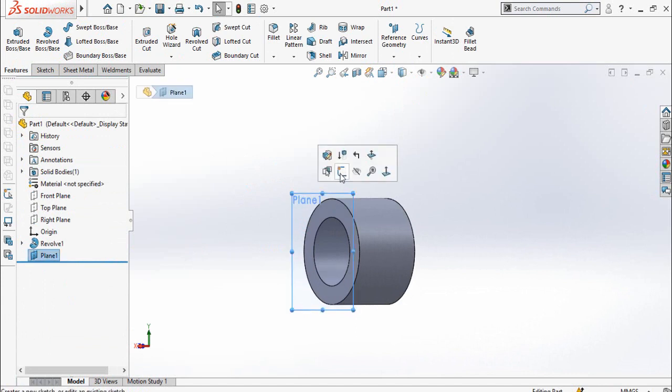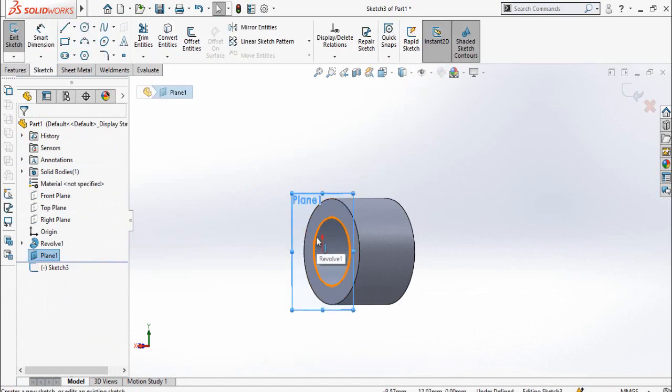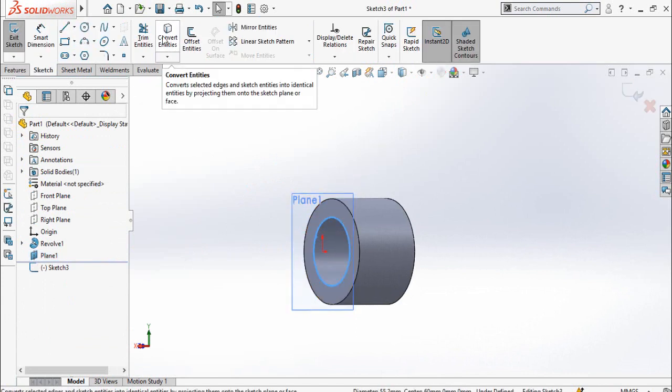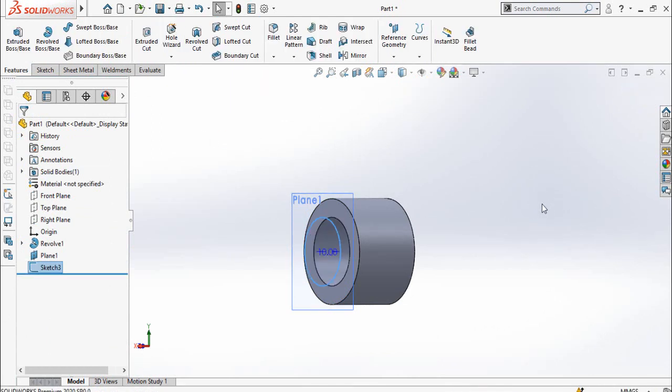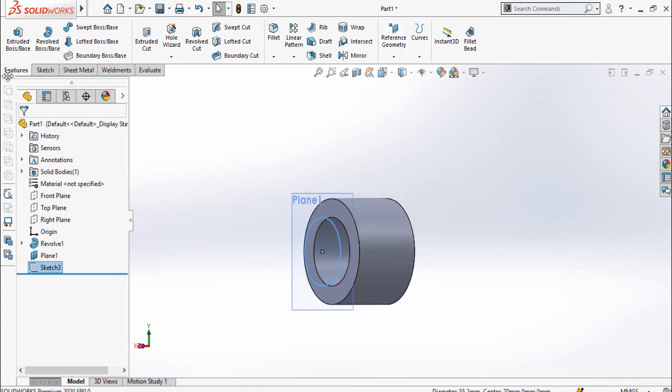Then click on this plane and then sketch on it. Select this circle and then click this button convert entities. Now press this button to save and exit from sketch mode.